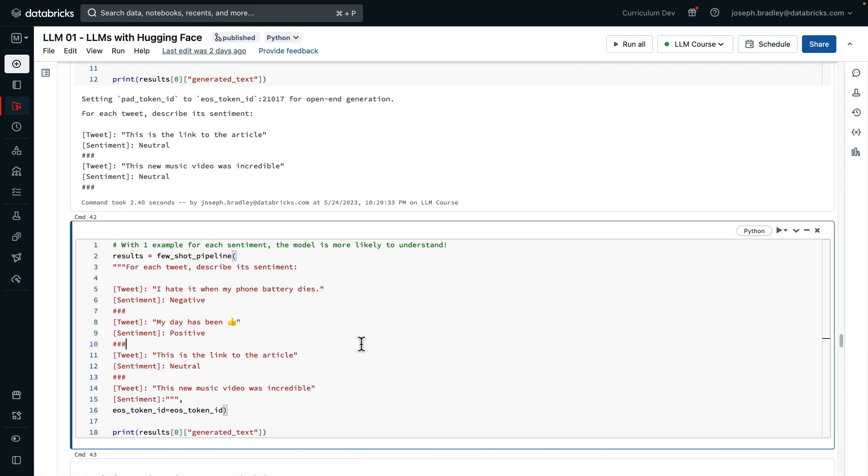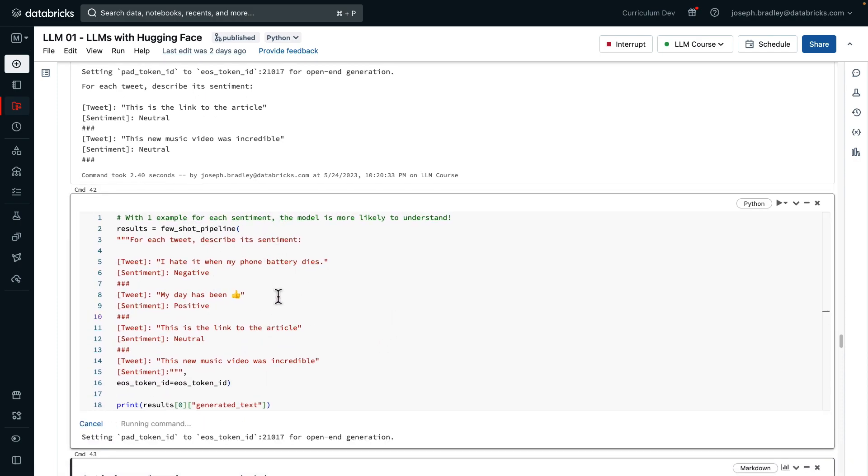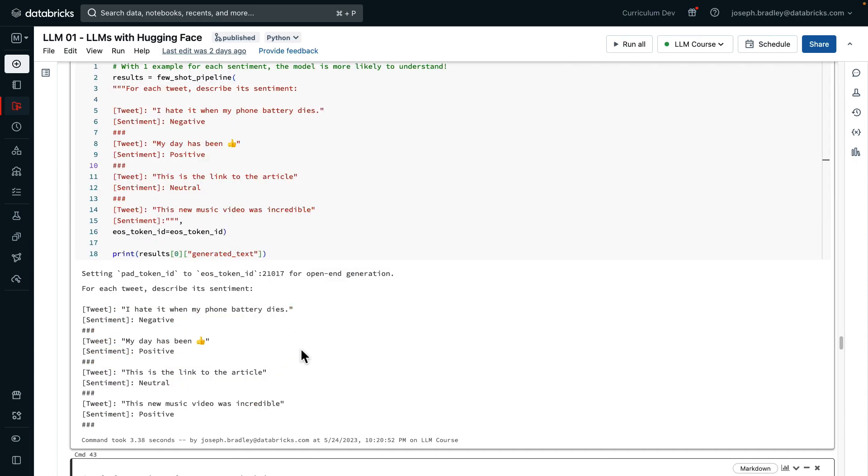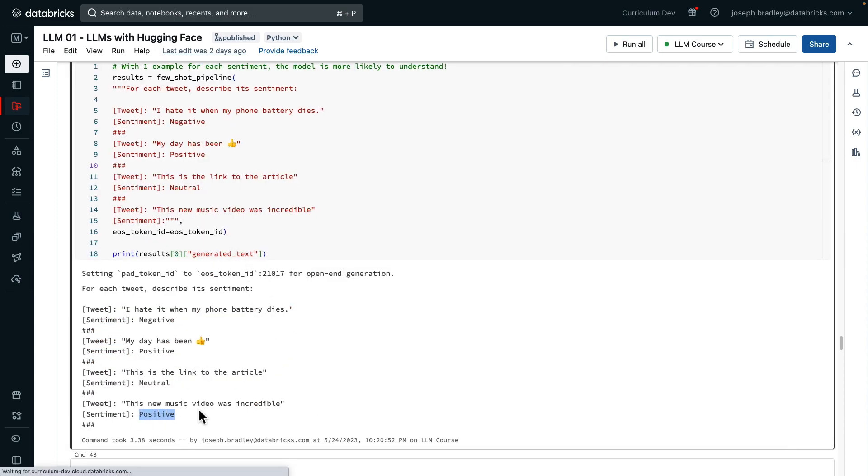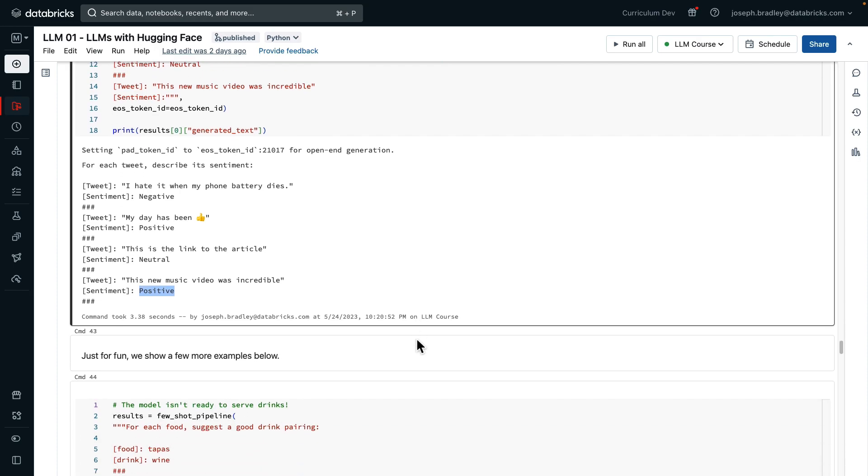We're next going to give one example for each sentiment, negative, positive, and neutral. And then our query. And indeed, now the model may understand us. It says that the sentiment is positive, which is correct. This is a handpicked example, but it's a nice example of how, as you give the model more examples, it's likelier to understand you. A great example of prompt engineering.